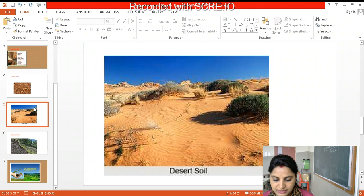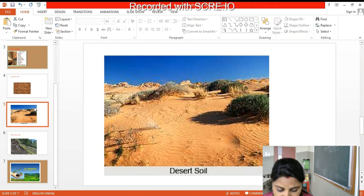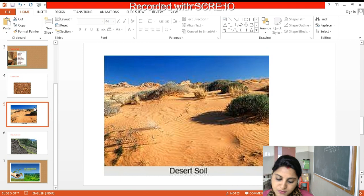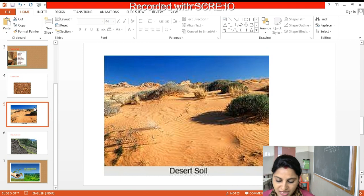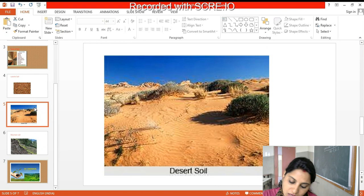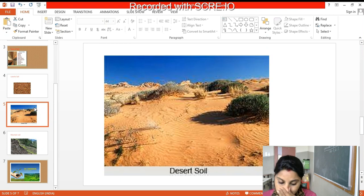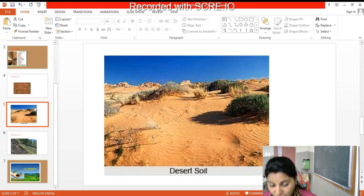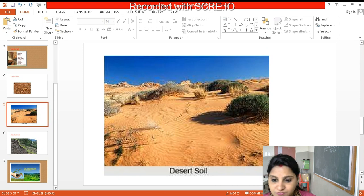Desert soil is very sandy and infertile. With proper irrigation, crops like wheat, dates, barley, maize, pulses, and cotton can be grown in this soil. I explained what irrigation is in a previous class.